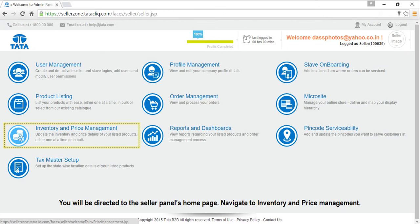When you log in, you will be directed to the Seller Panel's home page. Navigate to Inventory and Price Management.